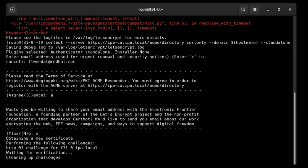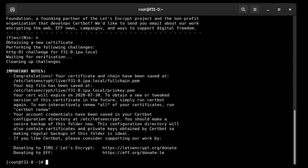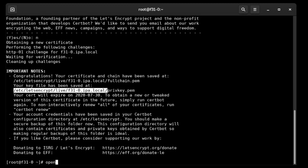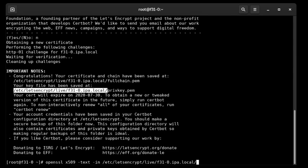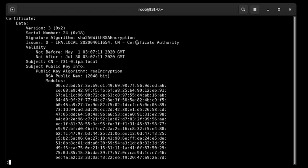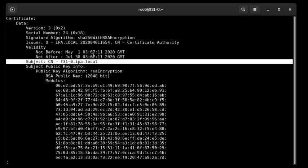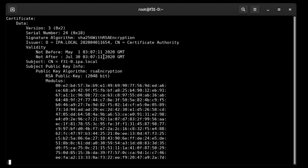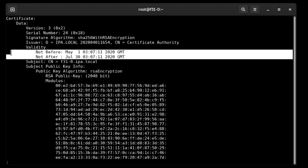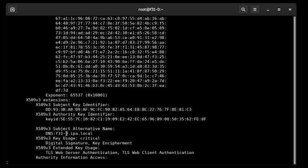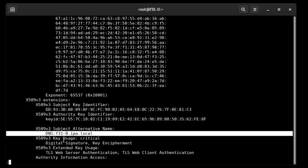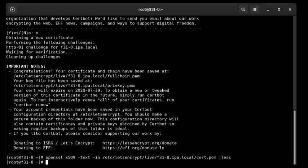It's now satisfying the validation challenge and that's it — we're done. The certificate has been issued and retrieved, and it was written to this location. So if we have a quick look, that's cert.pem. Subject: f31-0ipa.local — that's this hostname. It has a three-month lifetime. There's our subject in the subject alt name as well — so again, this machine's hostname. And that's all there is to it.